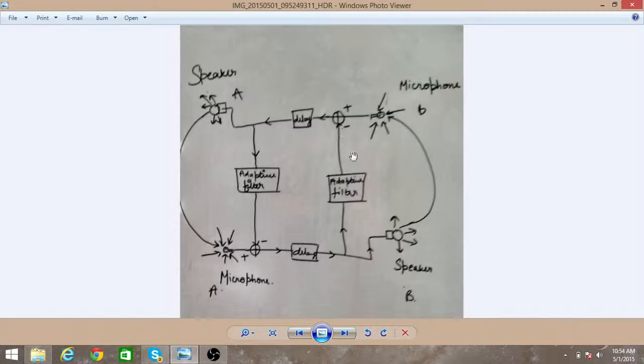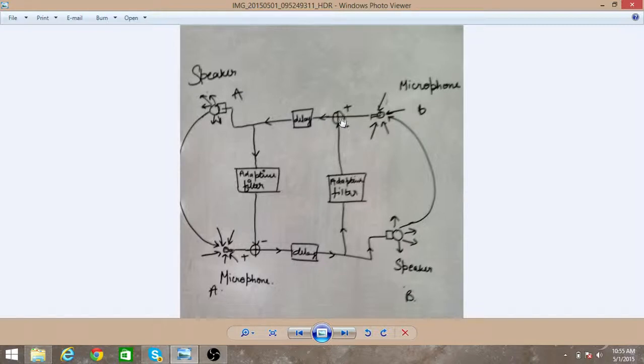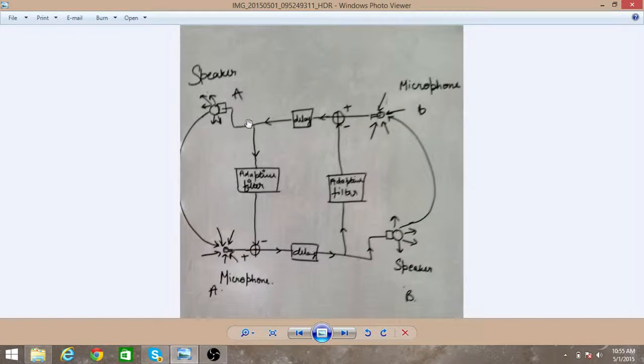It subtracts those signals from the output signal which is coming from the B microphone. So it subtracts that signal and the original signal is passed to speaker A. The same thing happens at your side also.